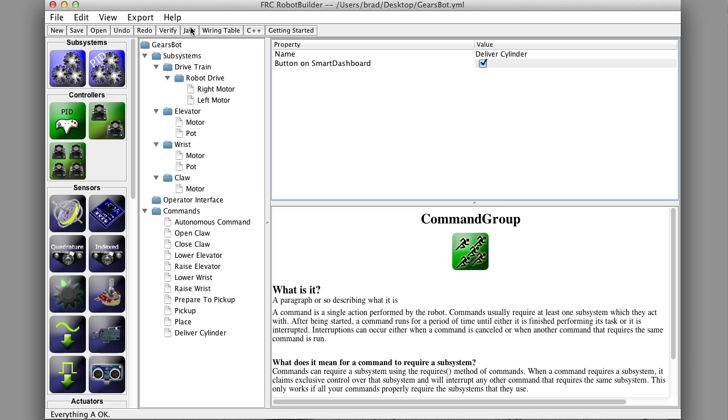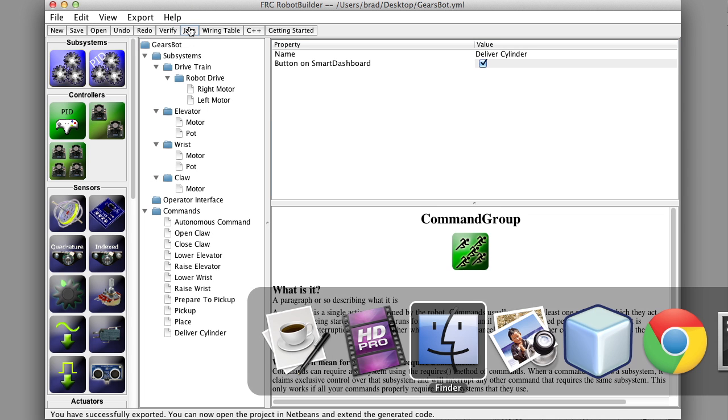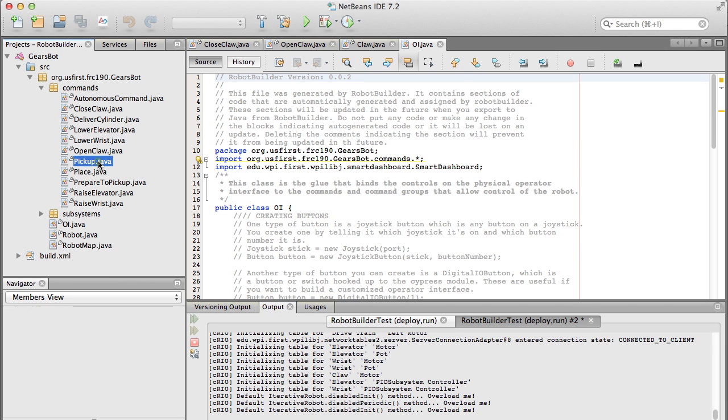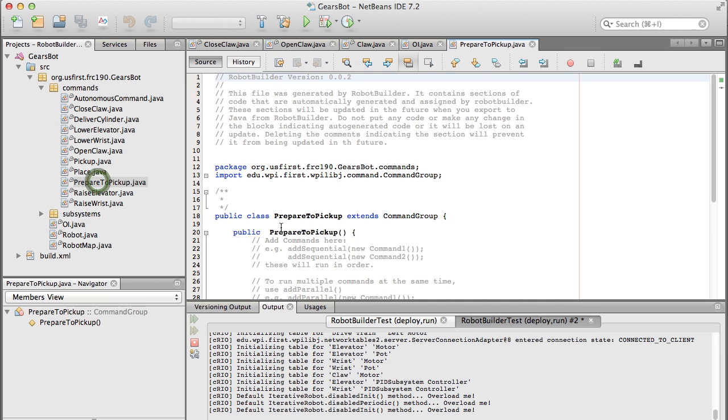So that's all there, so we just generate some Java code and now we can go fill in those commands, those command groups. So if we go to NetBeans, we can see the first one I guess we want to do is prepare to pick up.